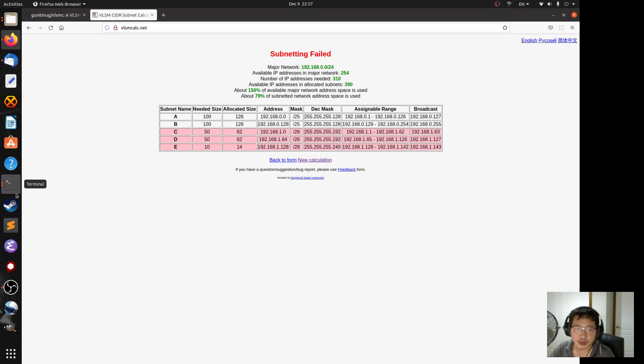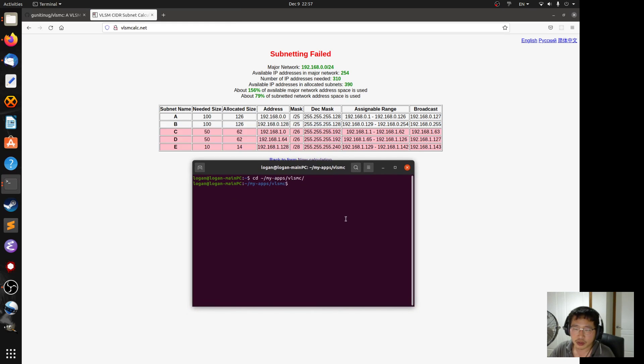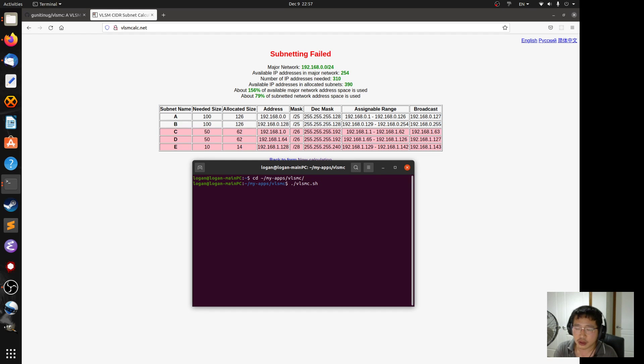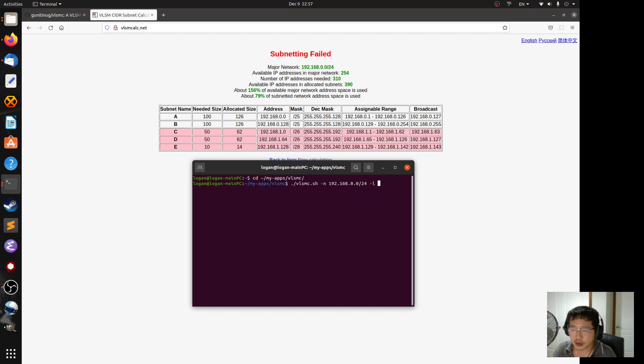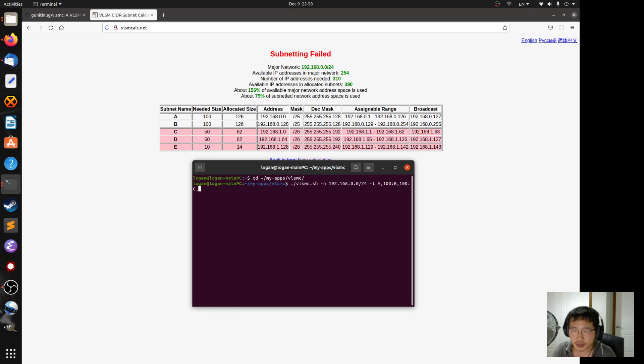So let me use my script to do the same. So that's my script. Network is 192.168.0.0 slash 24. And the subnets are A, B, C, D, and E.